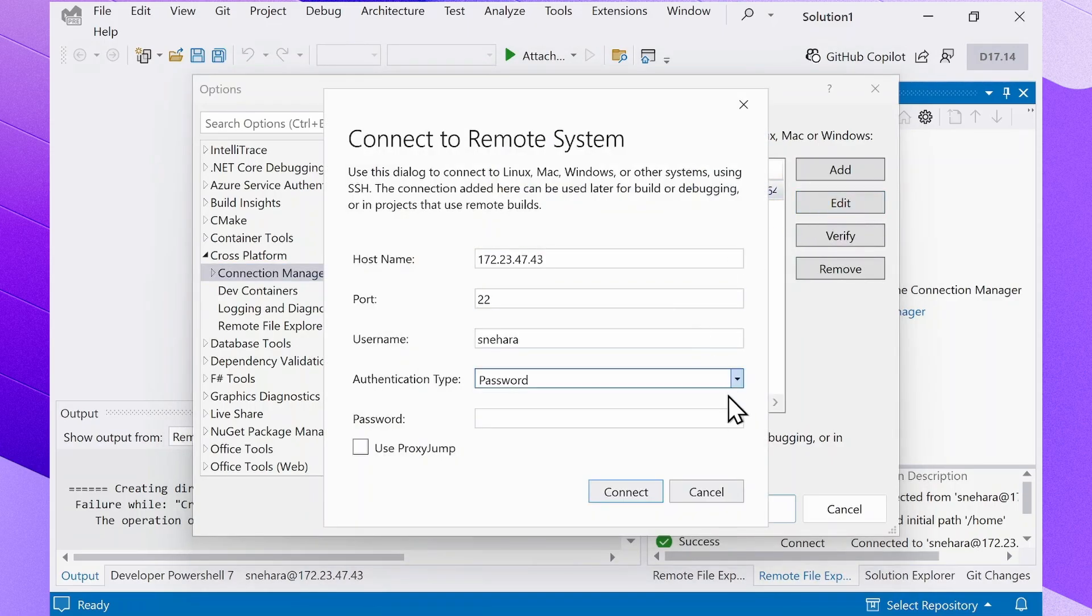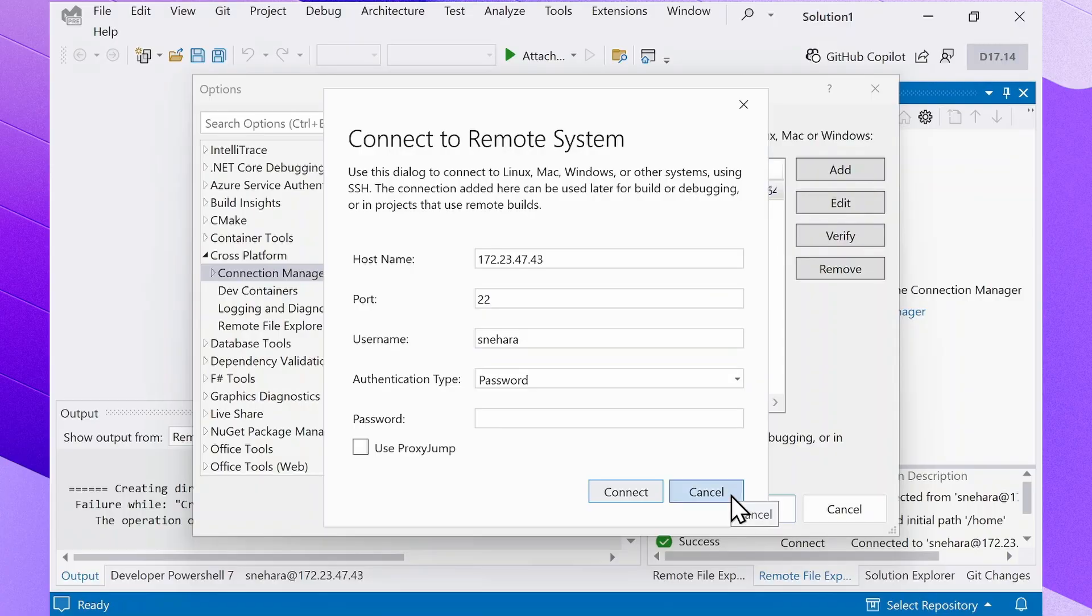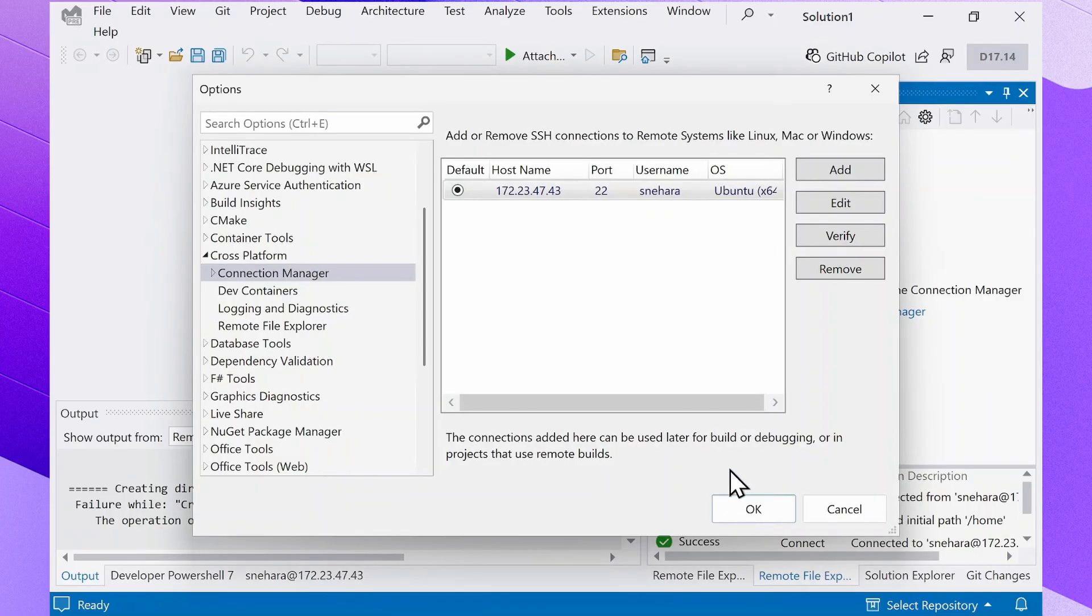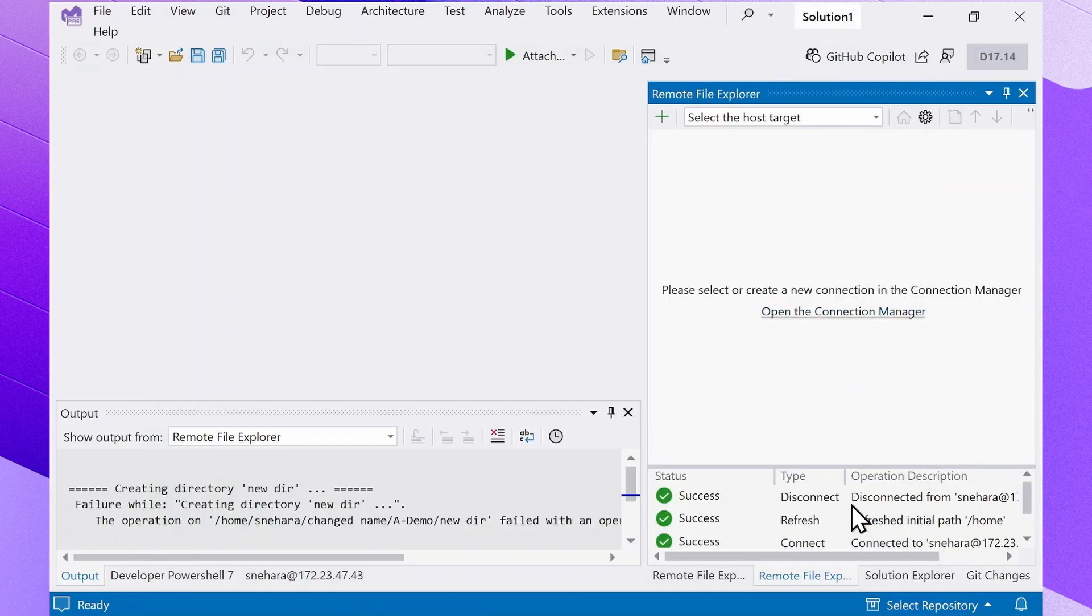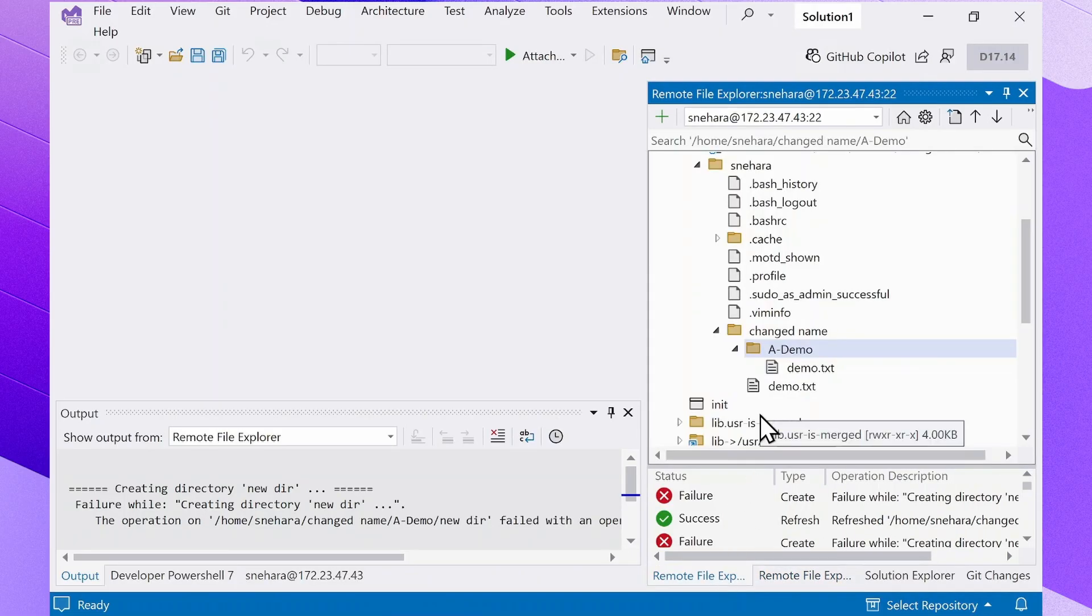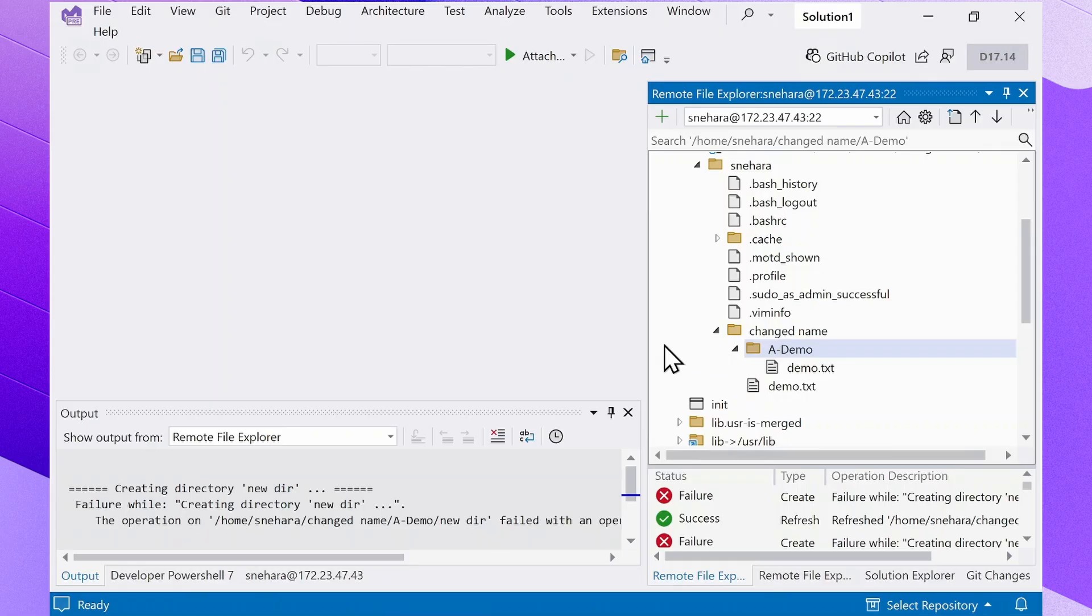So actions such as uploading, downloading, creating new directories, and opening and editing files are all going to be affected by the permissions of that user. Since the Connection Manager supports multiple connections to the same machine under different users, you may need to double check that you are using the right connection for the actions you want to be able to perform through the Remote File Explorer.